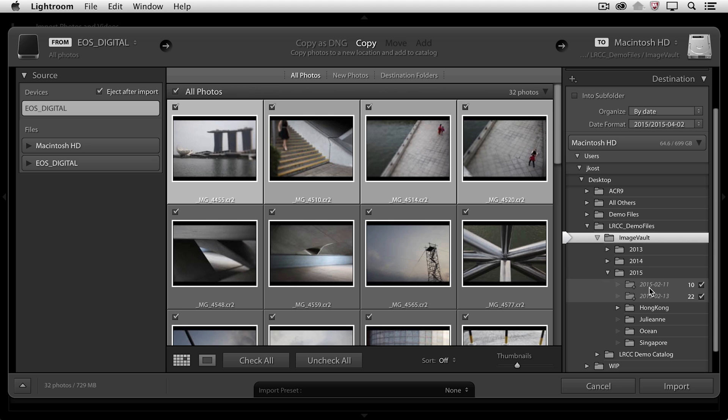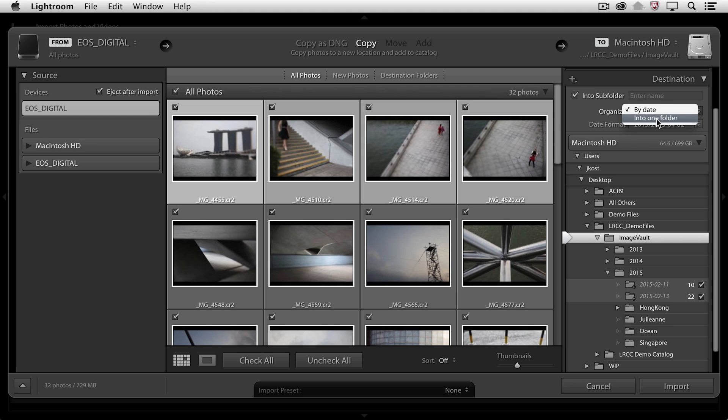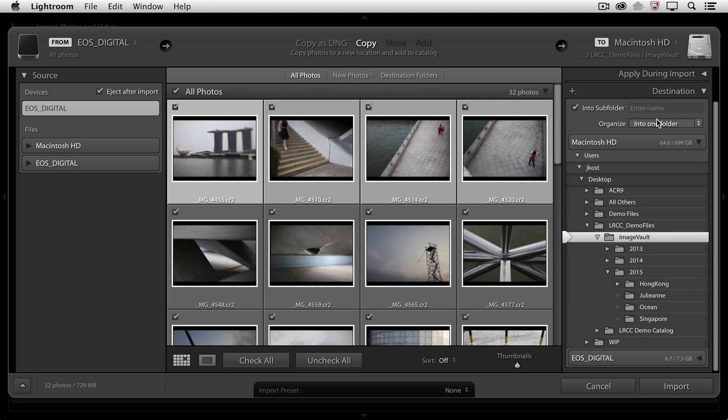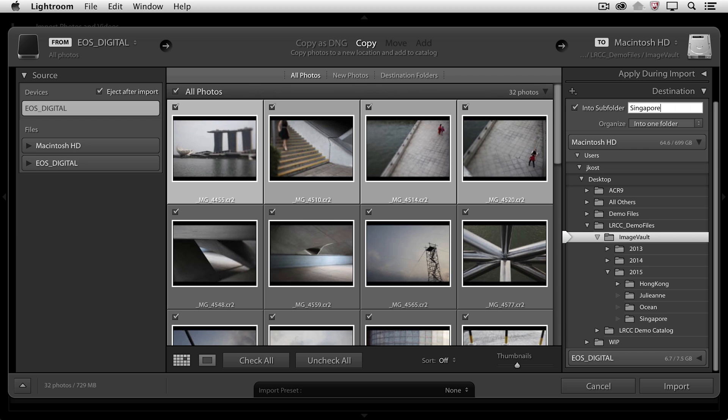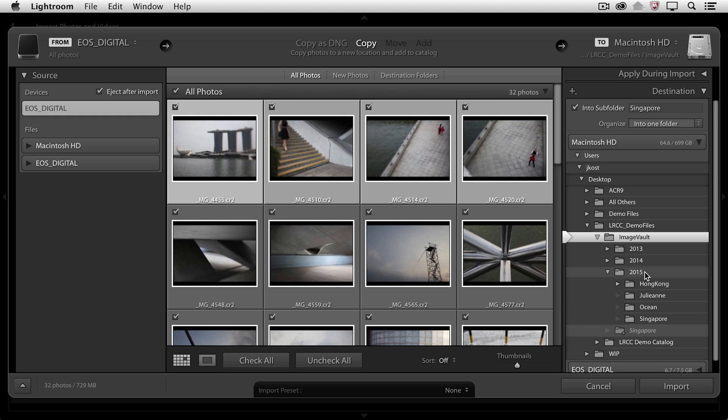So instead of arranging these by dates, I'm going to put them into a single subfolder, and I'll organize them into one folder, and I will name that folder Singapore. We can see that it updates it to give me a preview of what that would look like, and I notice that I'm not quite in the right folder. I actually need to click on 2015 if I want Lightroom to put it in that folder.